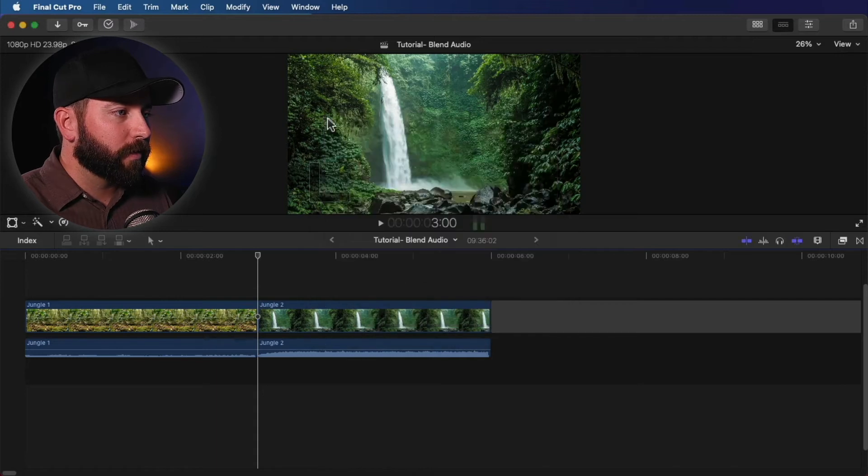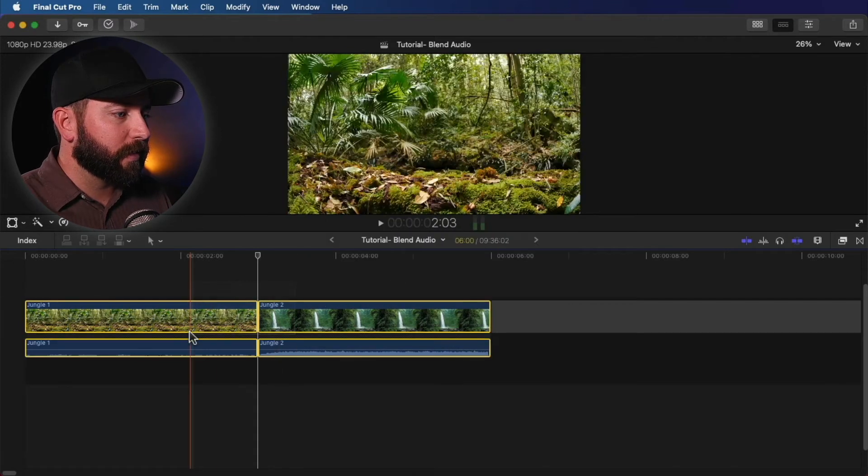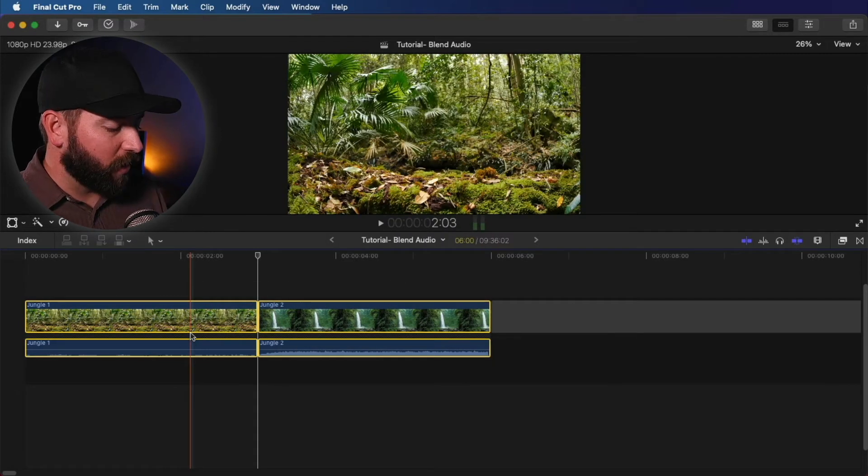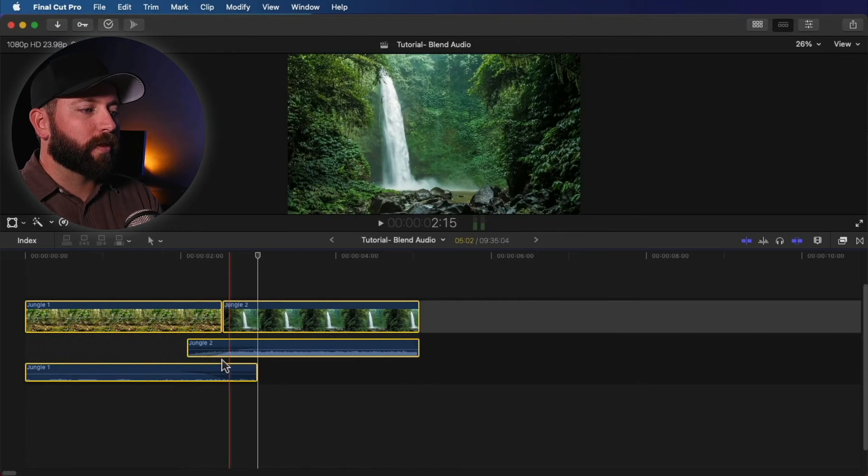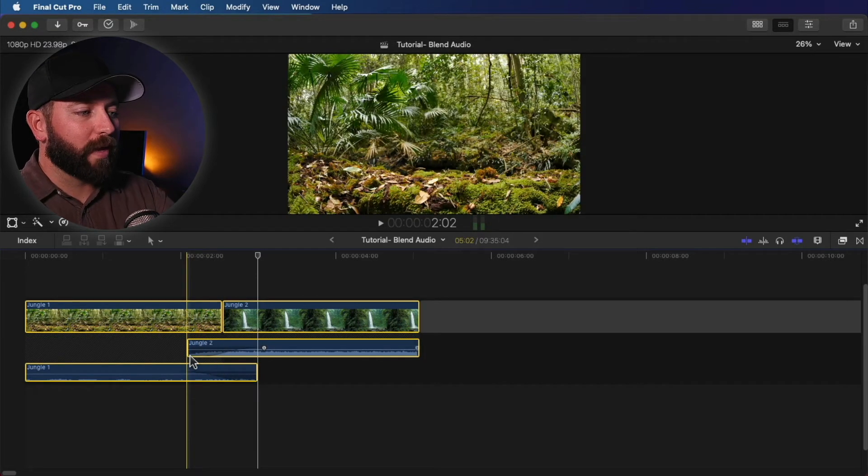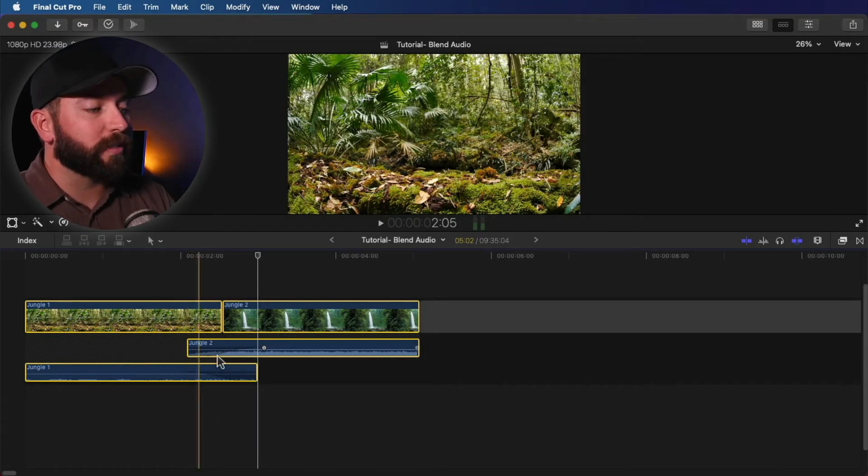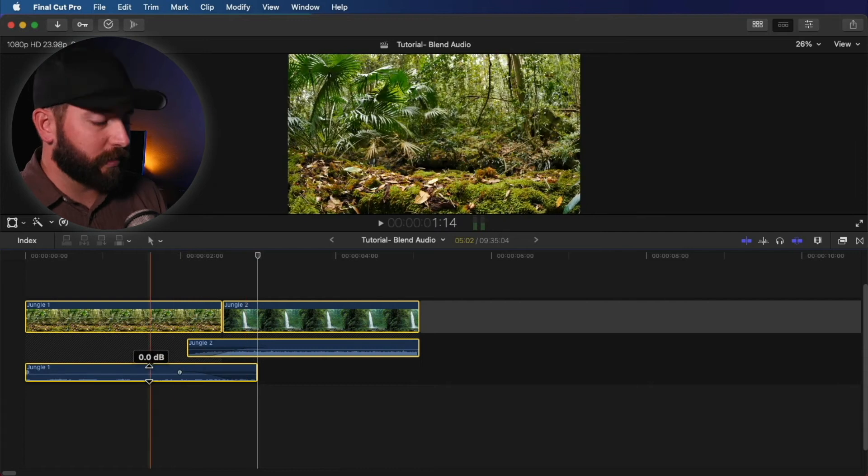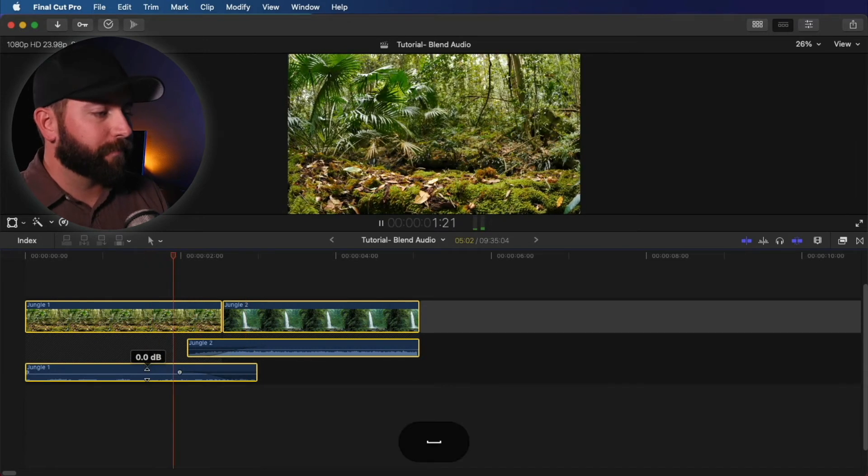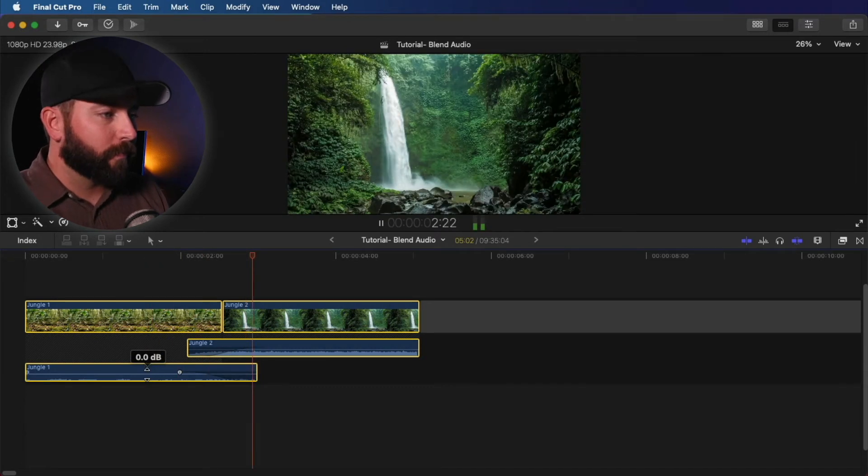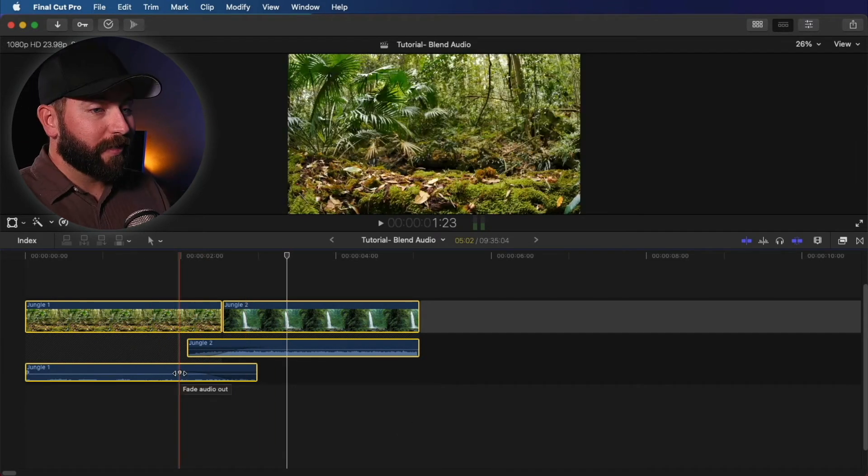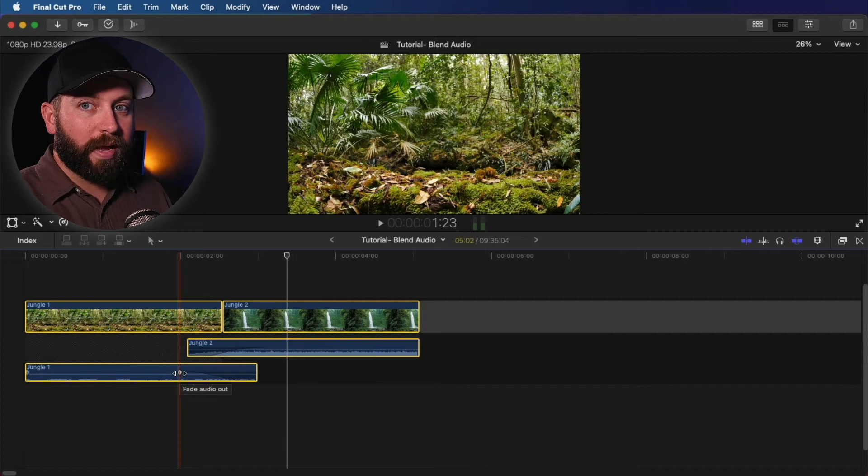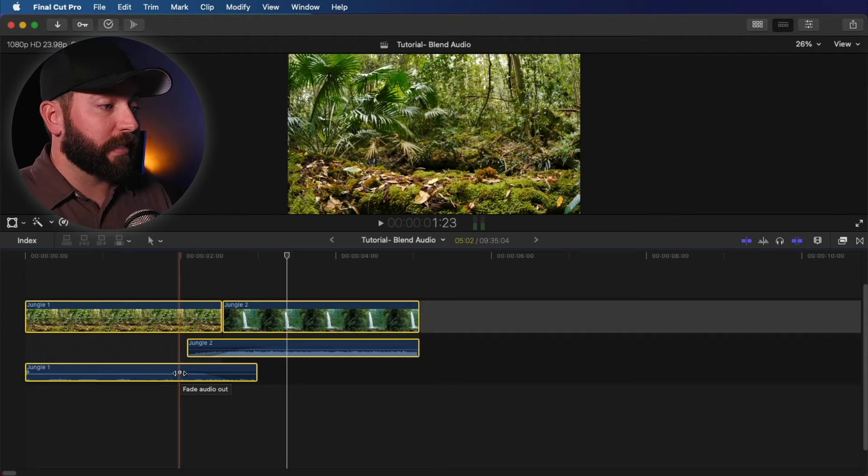Let's close out of that. Highlight these. Option T will get you the same crossfade. Look at that. We had the audio already expanded so you can see what it's done. Beautiful. So that's the quickest way to just blend two clips together.